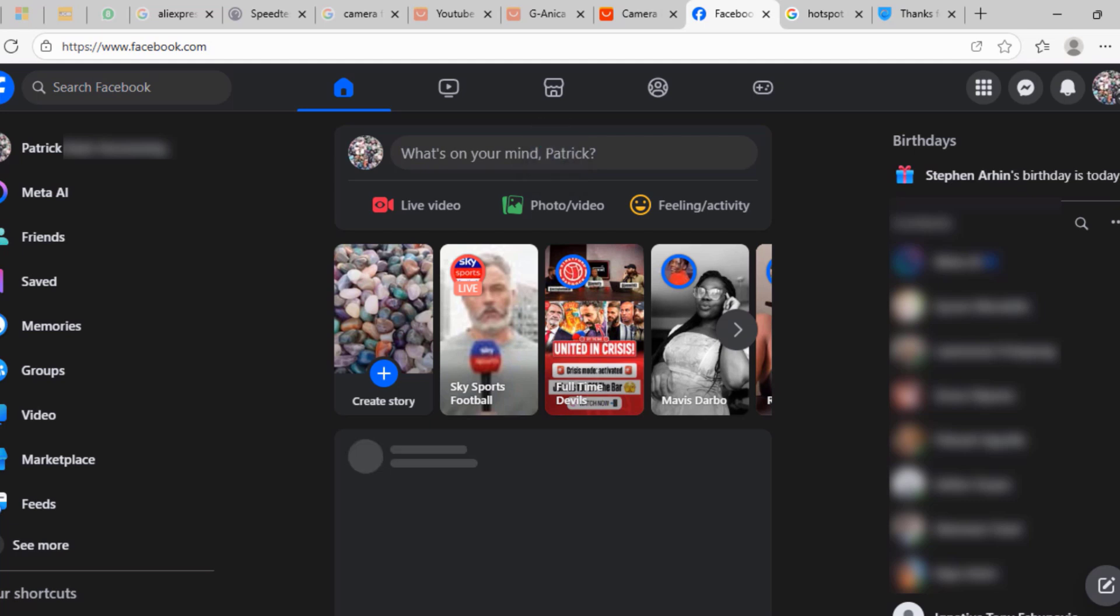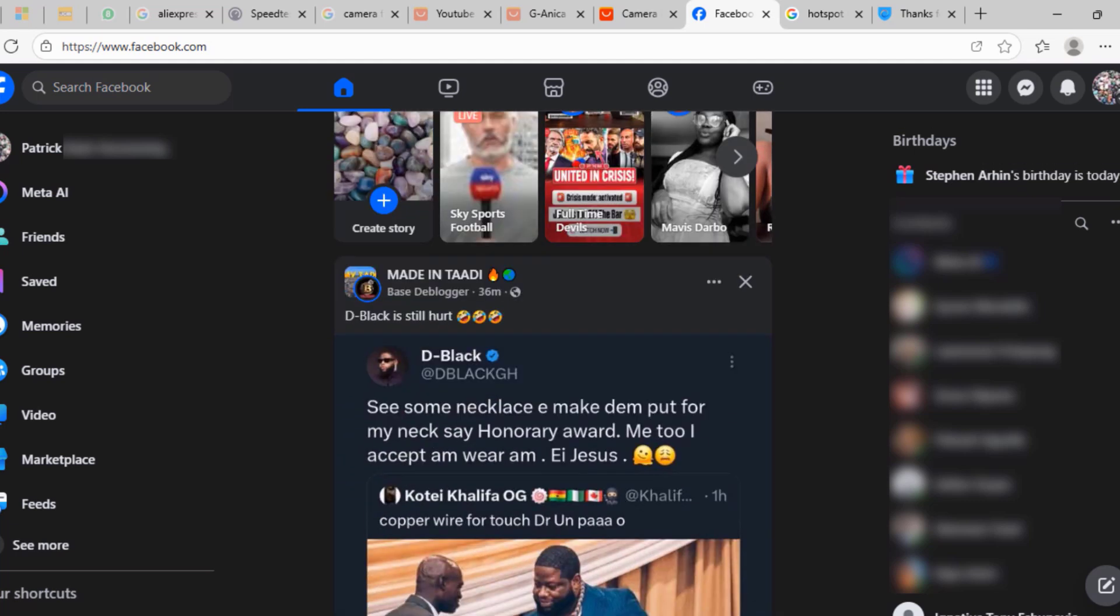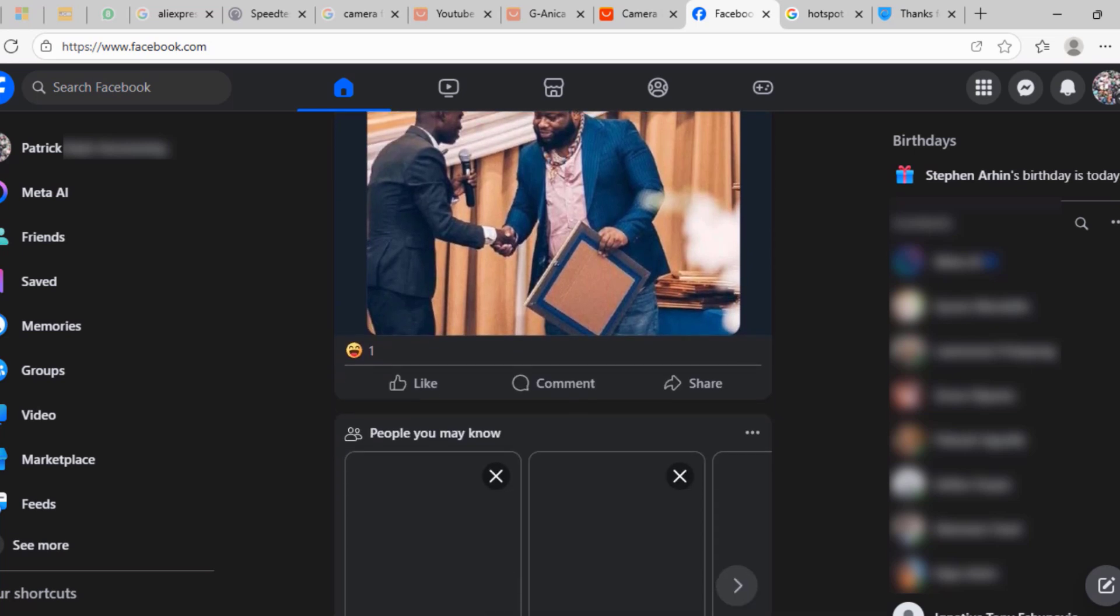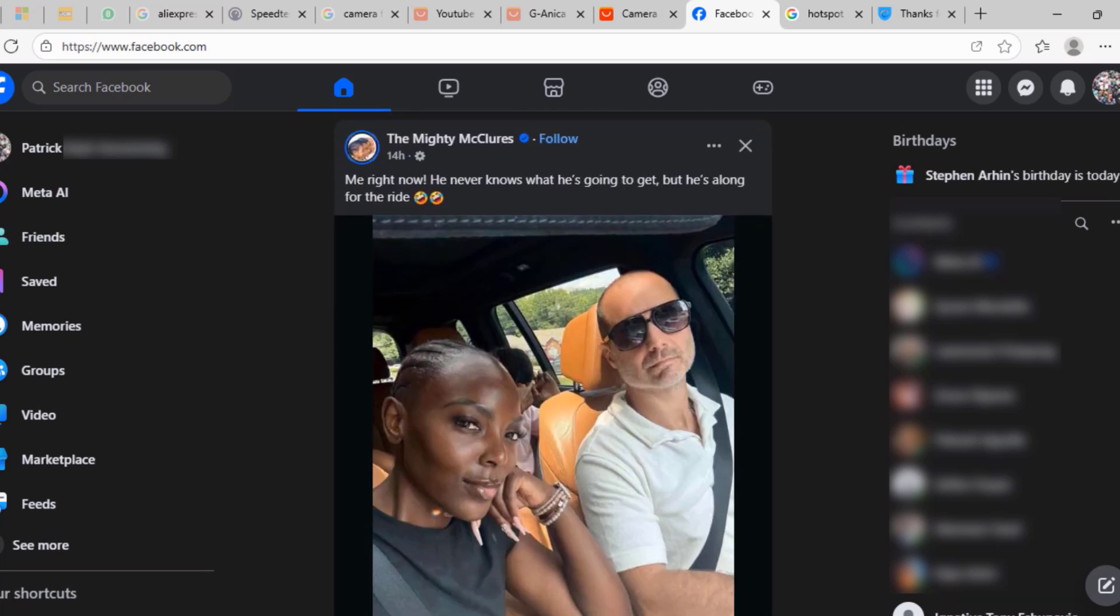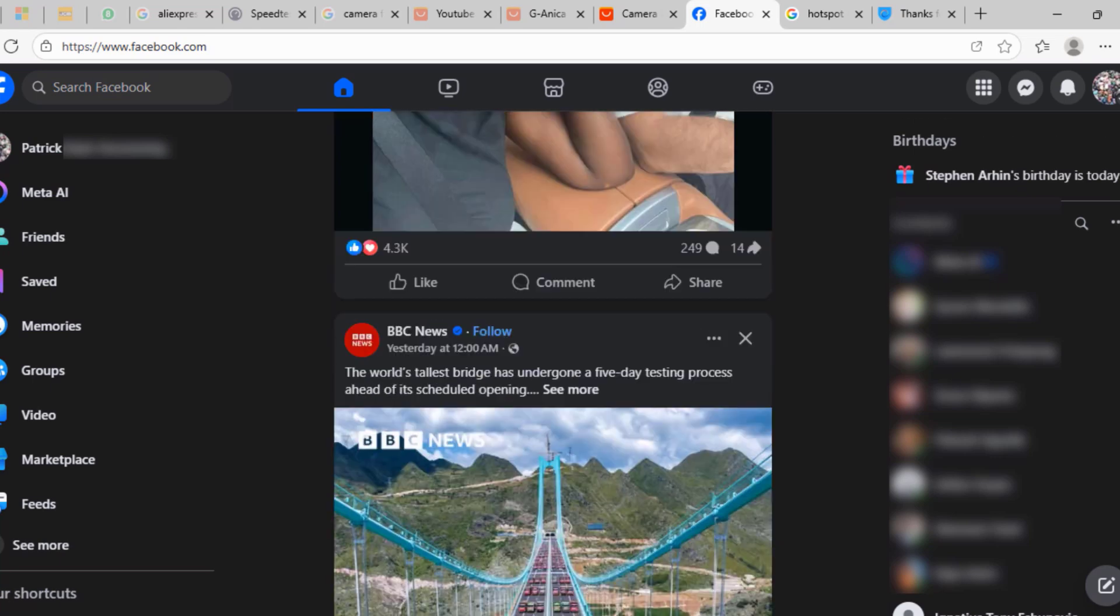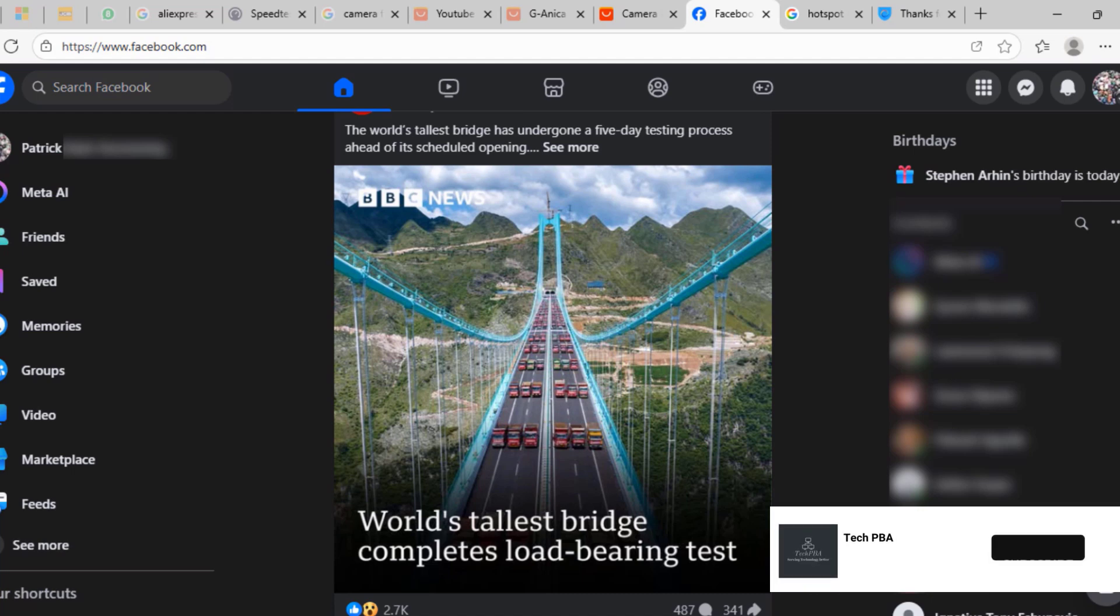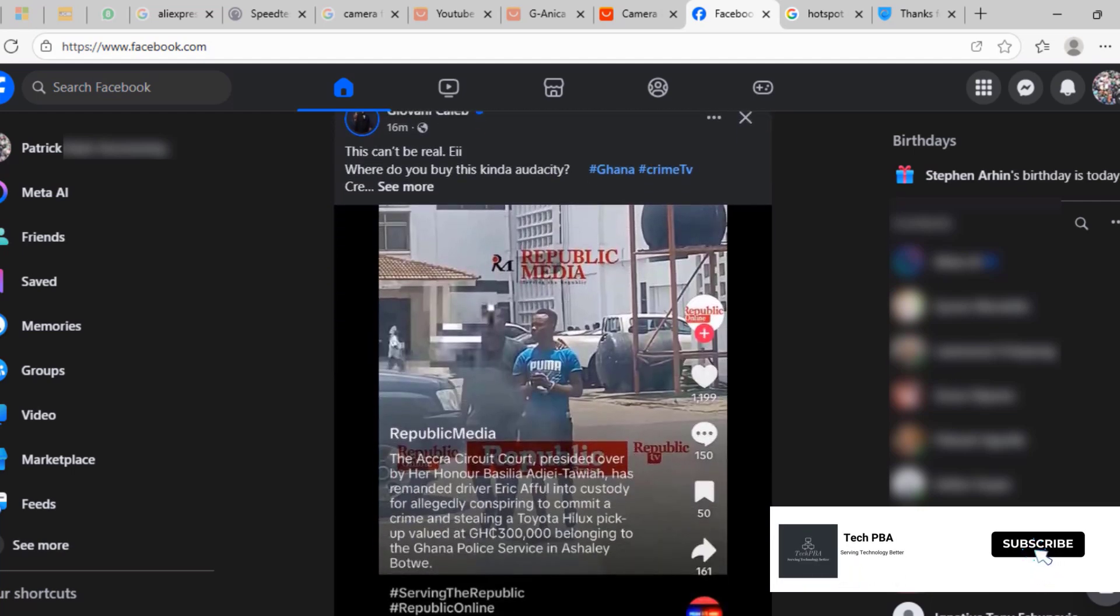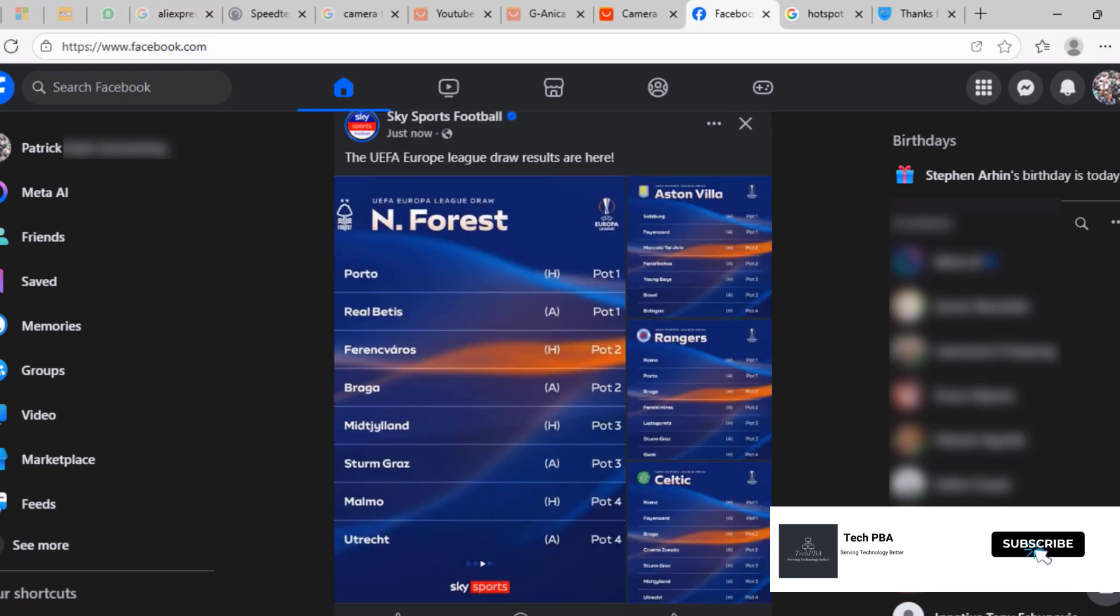When I scroll through my timeline on the Facebook, you will see that this time all the stories would load for me to view them as normally as you would always view your Facebook timeline, the stories and the pictures.